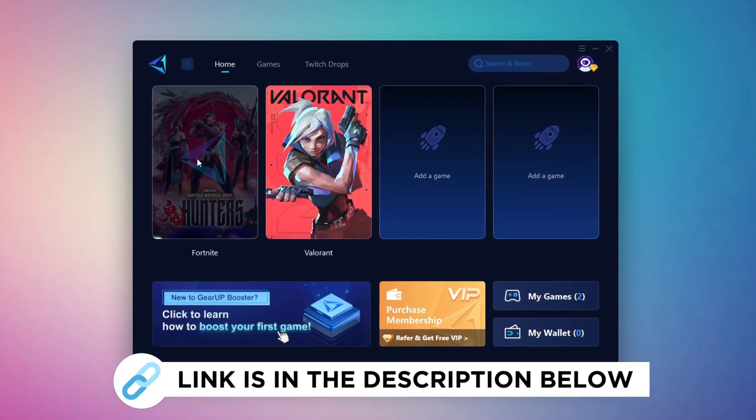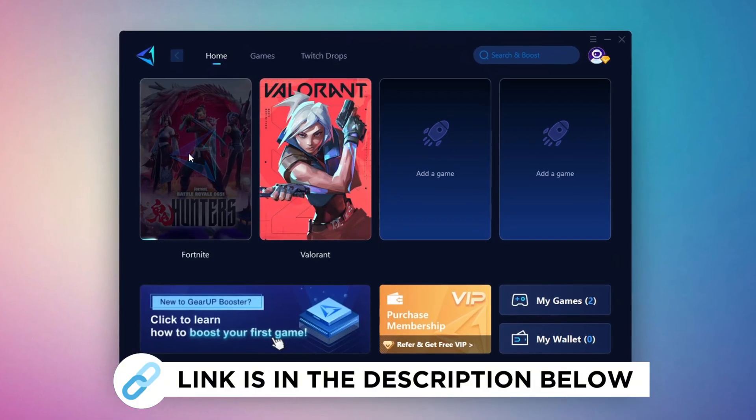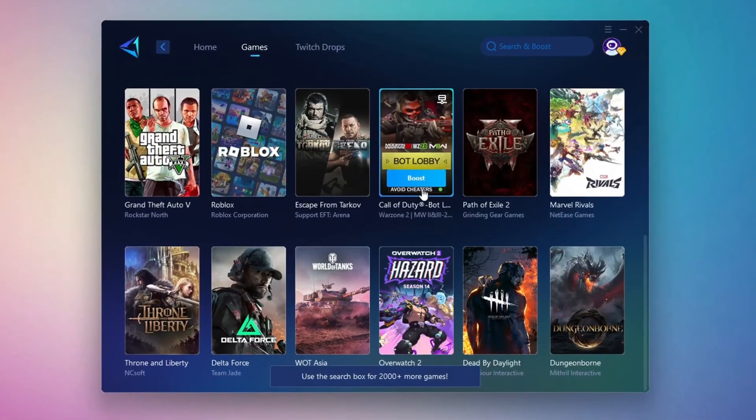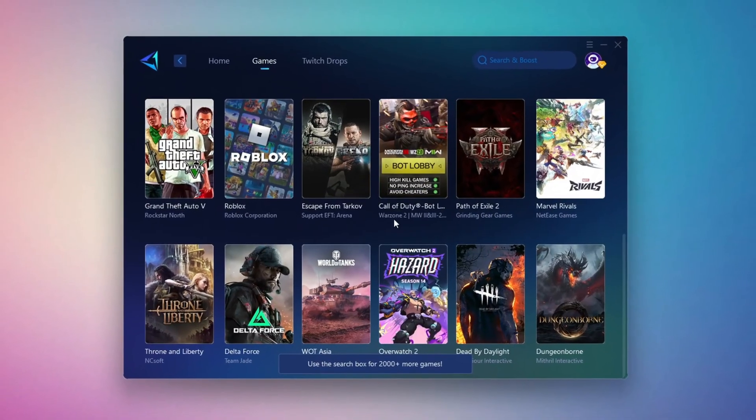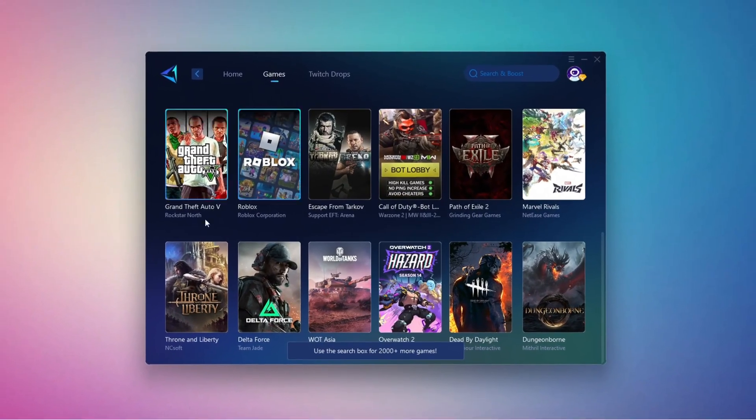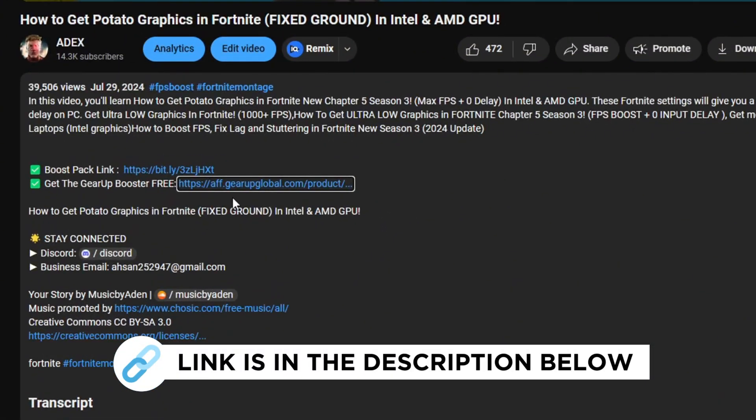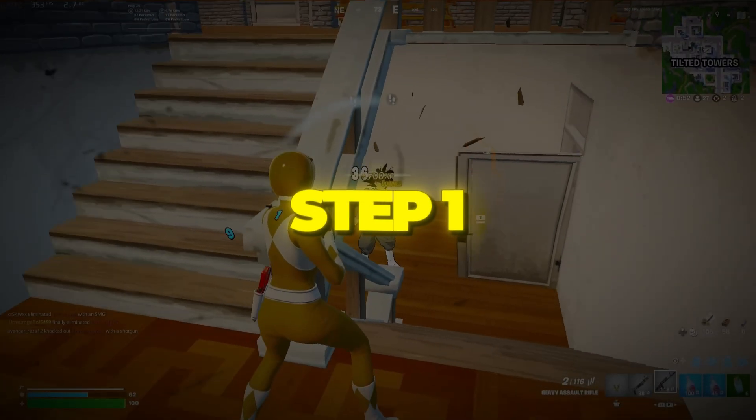Gear Up Booster is a great tool that helps reduce your ping while playing games, and it works with both wired and wireless connections. Download it safely from the official website using the link in the description, and enjoy lower ping.